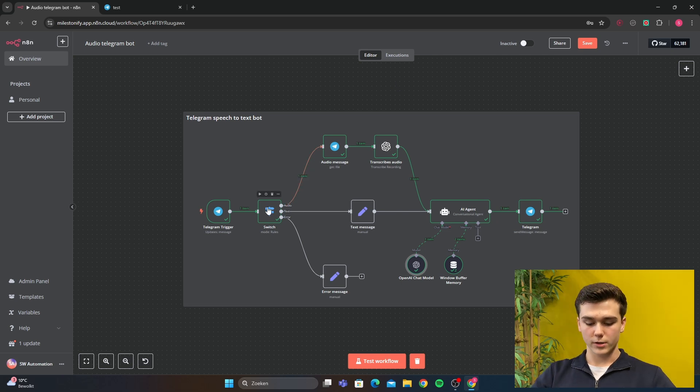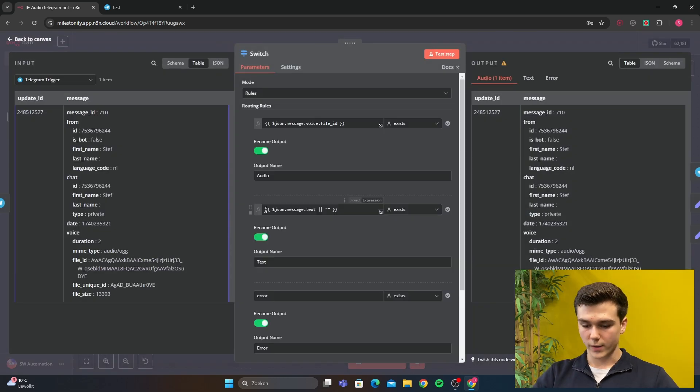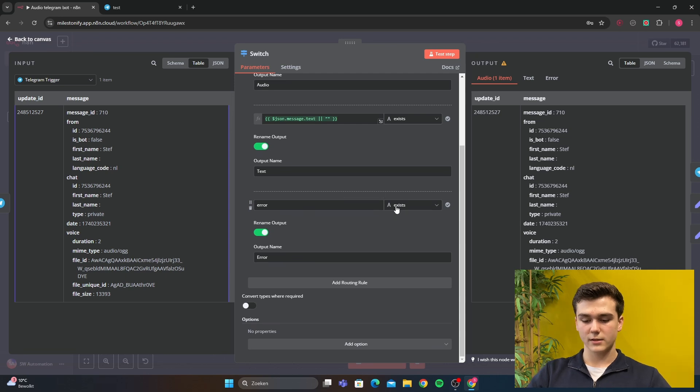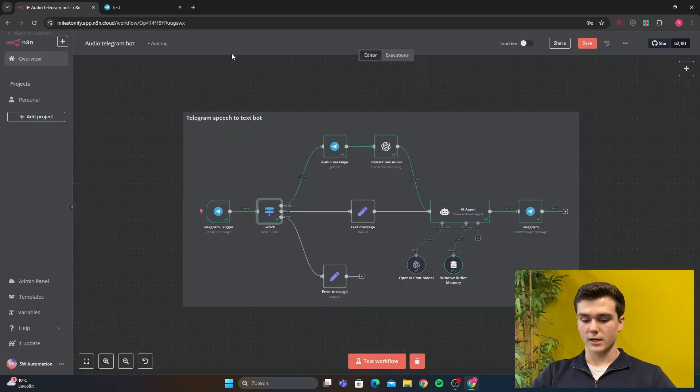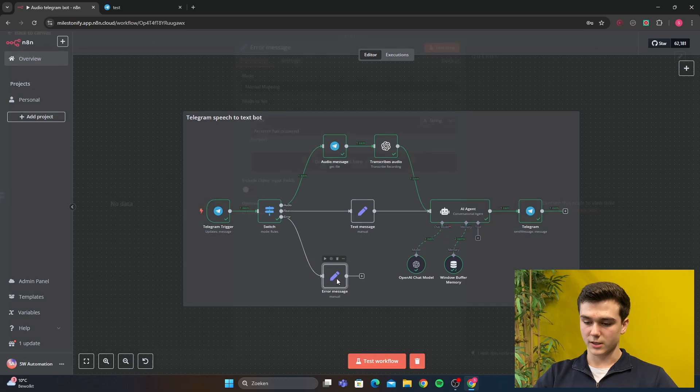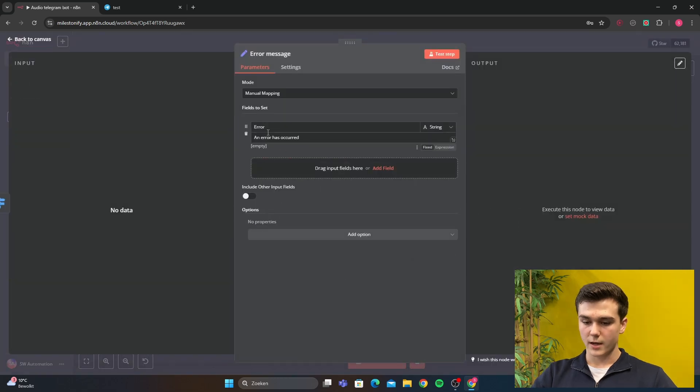Then if there is an error, you're going to put in your switch: name error exists. Then it's going to go in this path into the error message and it's going to say an error has occurred, and it will send it to Telegram.